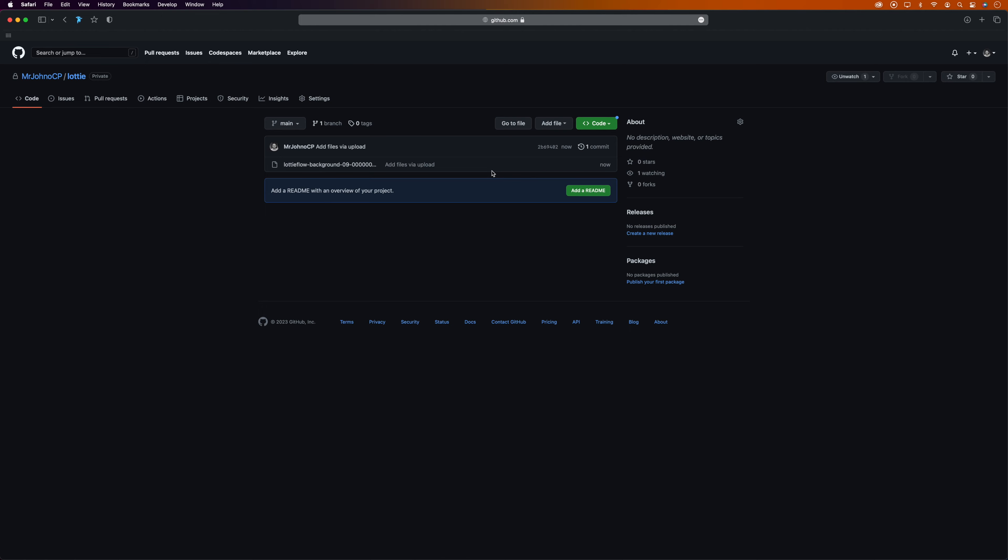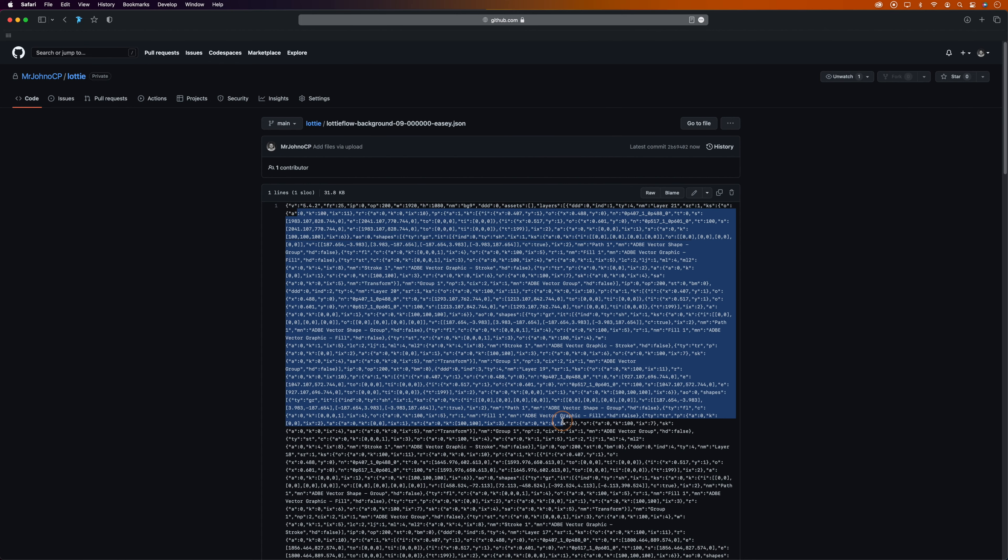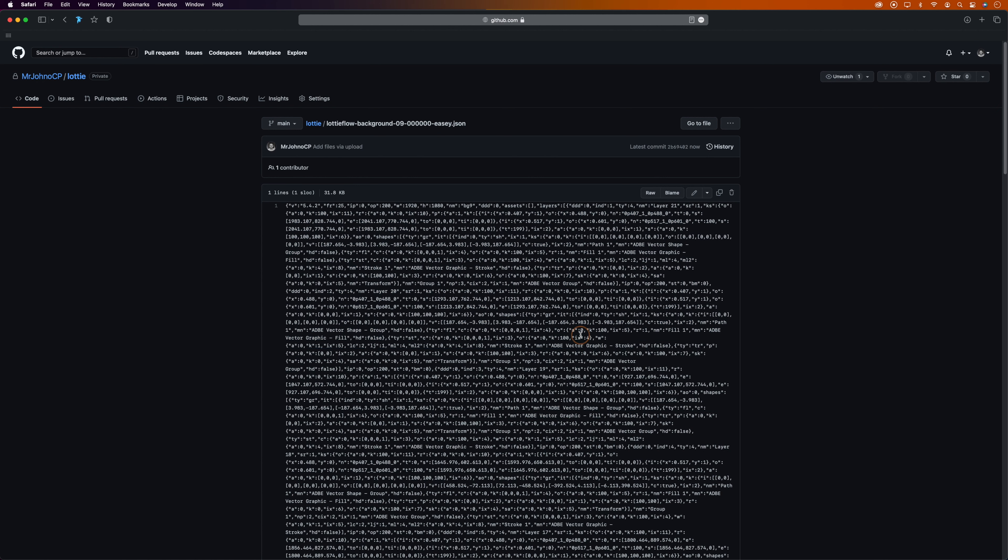To do that, we'll click on the file, which will bring us through to this page where we can see all of the raw data that the Lottie player turns into an animation. But it's the URL to this data we need, so we'll click on this 'Raw' button, and that'll open this page which is a direct link to the data. We'll head up to the browser's address bar and take a copy of the full URL.